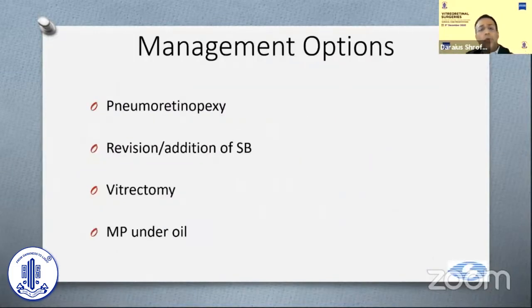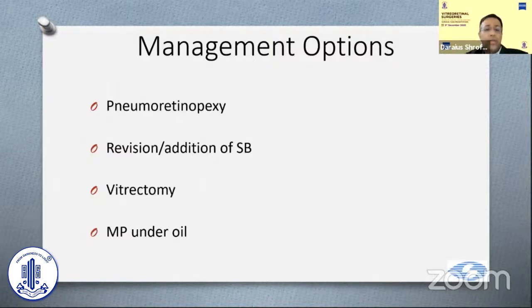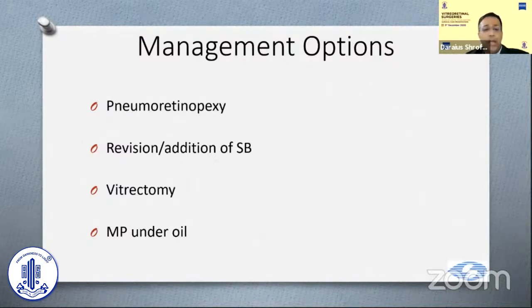How do we manage this? You can inject gas as a pneumatic retinopexy, revise or add a scleral buckle, do a vitrectomy, or do membrane peeling under oil. I'll be showing surgical videos of all these steps.